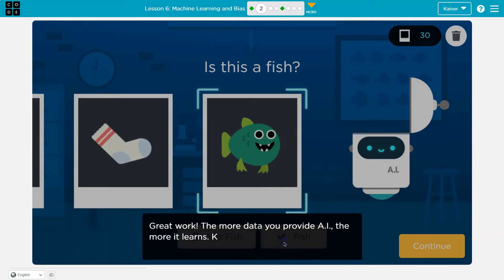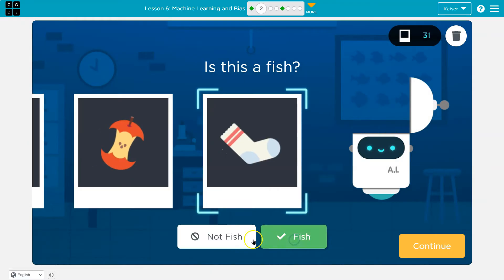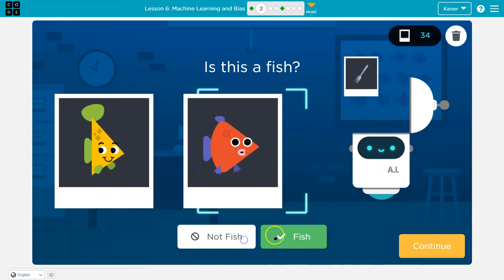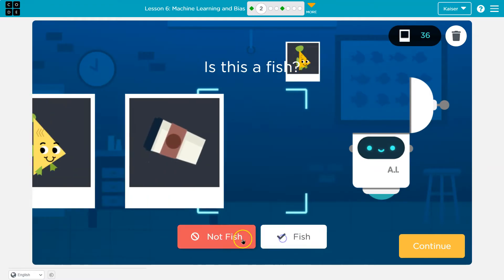Great work. The more data you provide AI, the more it learns. Keep training AI, or continue when ready. I'll do a bit more, because why not be an overachiever?